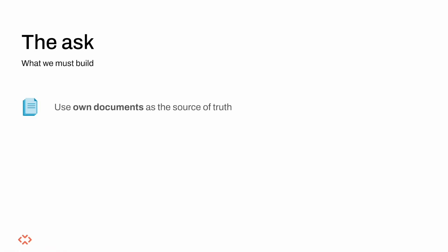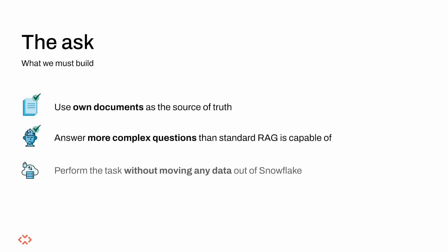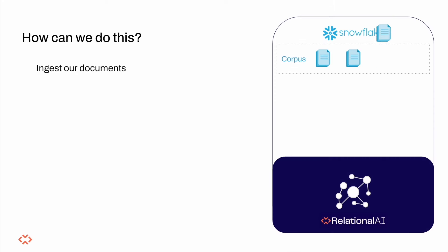So let's recap the task again. We have been asked to use our own corpus as a source of truth, answer complex questions on the corpus such that standard RAG cannot, and finally have all our data reside in Snowflake. With that, let's take a look at how we can deliver this.